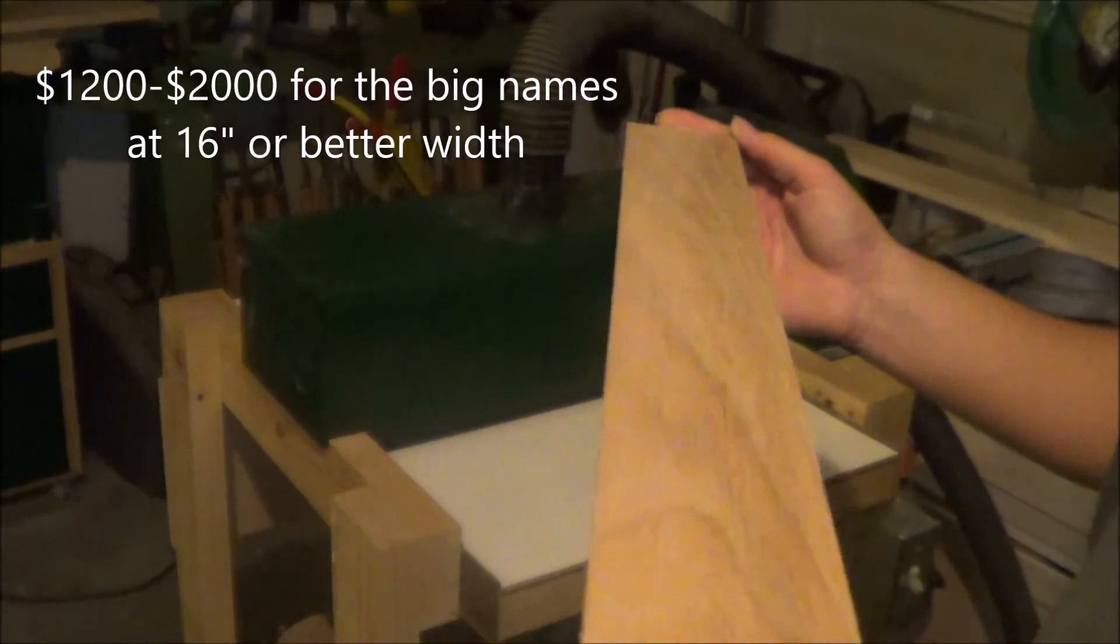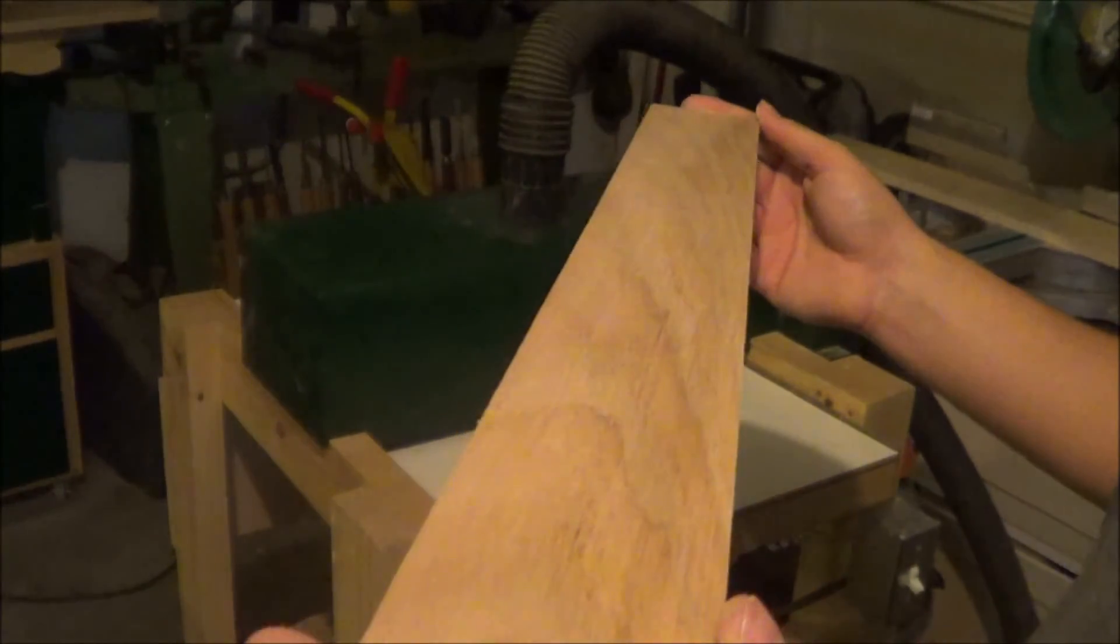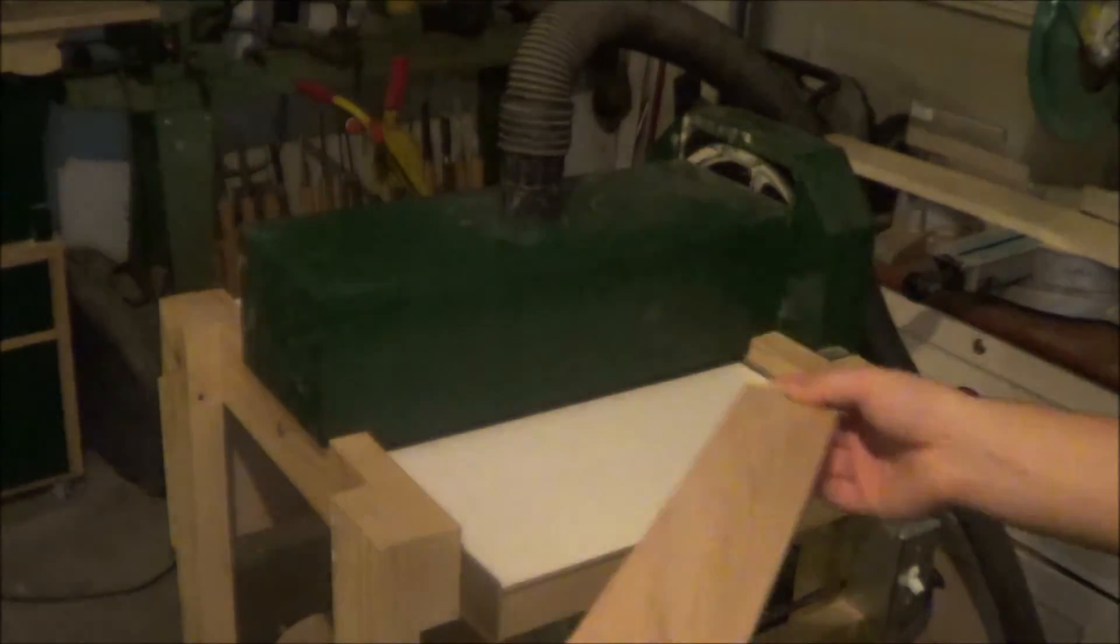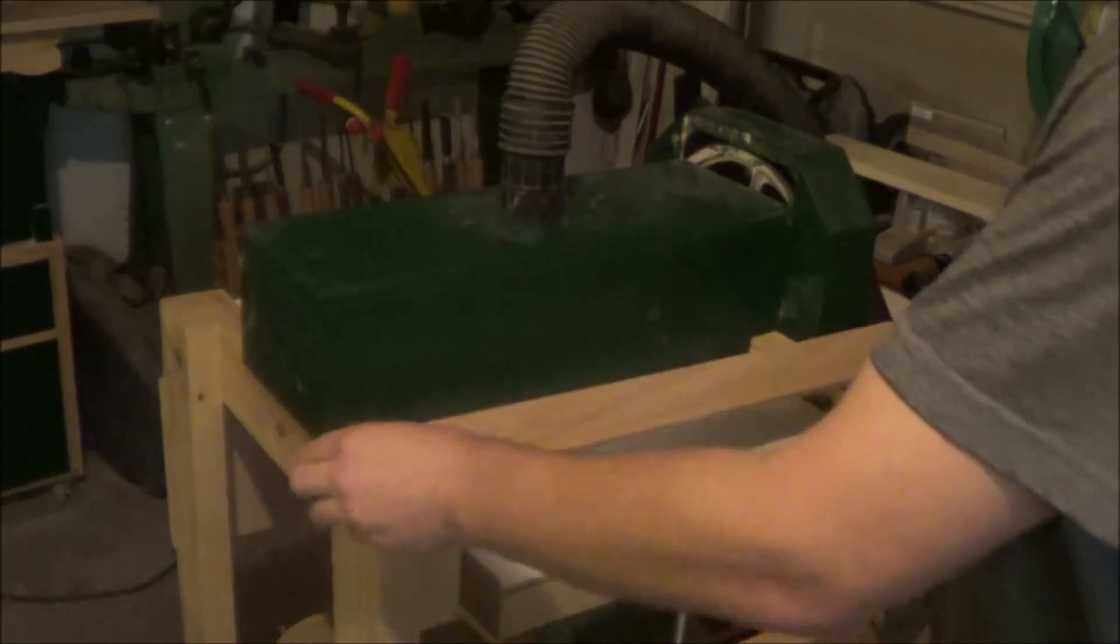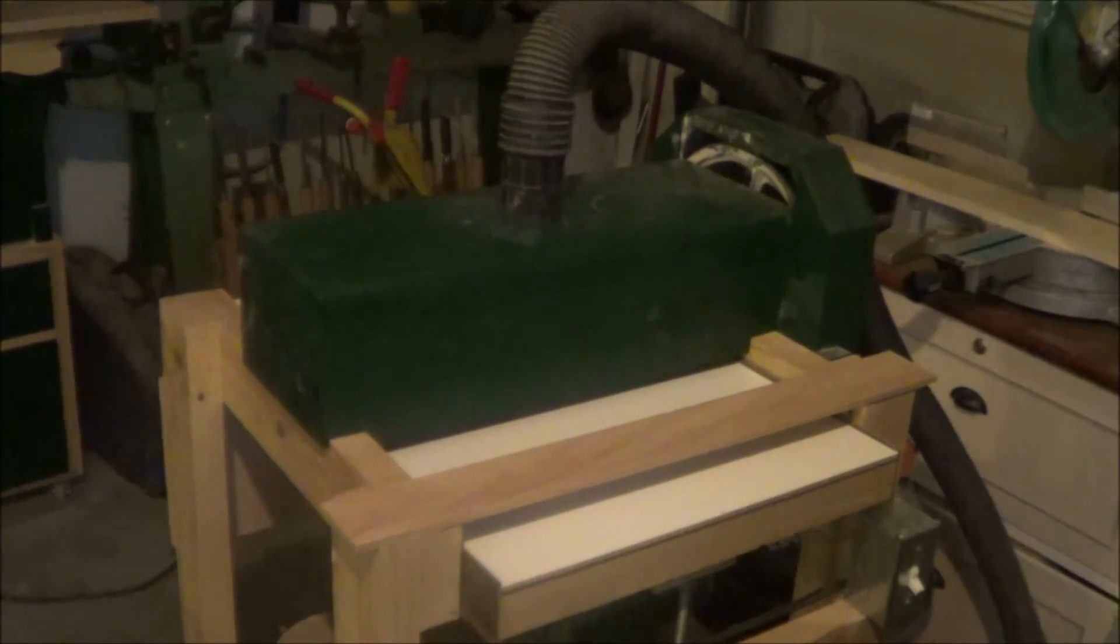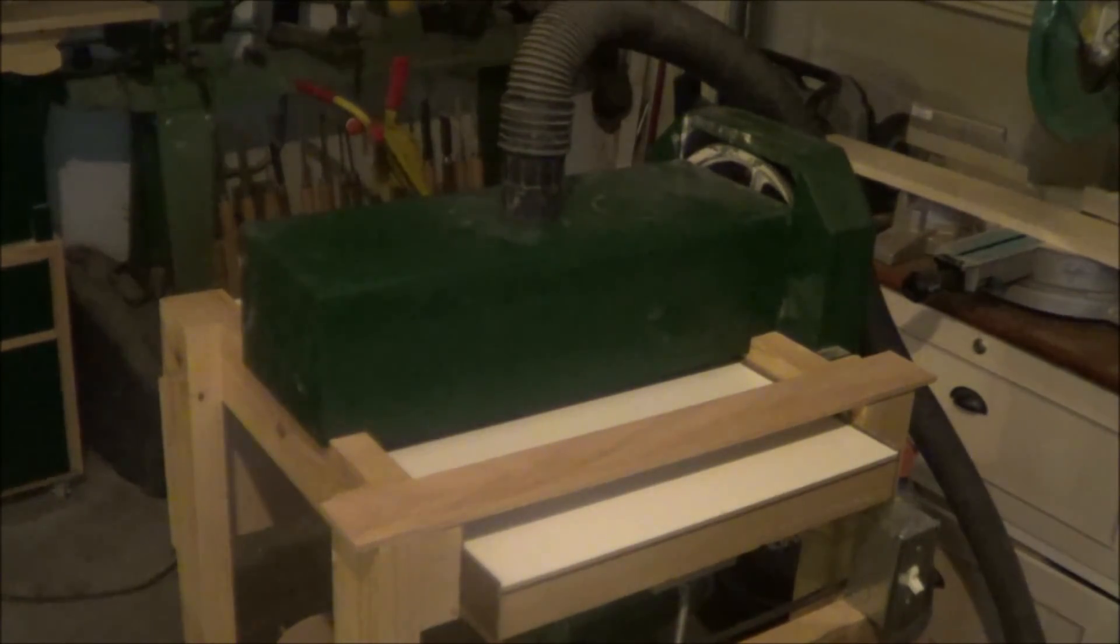I mean they're great, they are good thickness sanders, but if you're just a hobby DIYer like me, this is a lot better option. I'll take a few more passes and show you the final result.